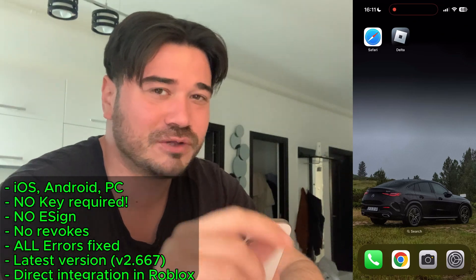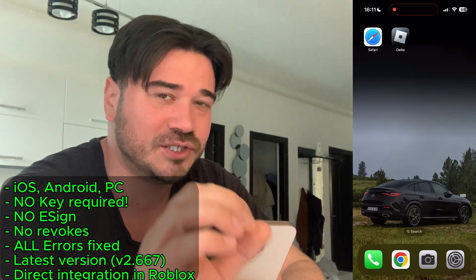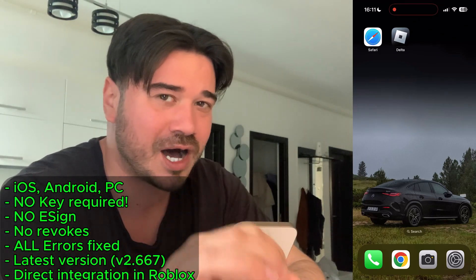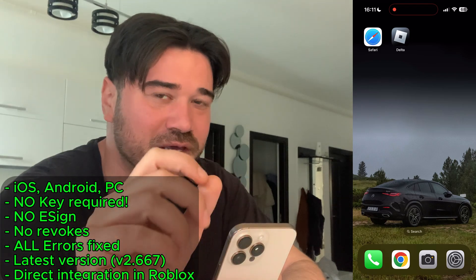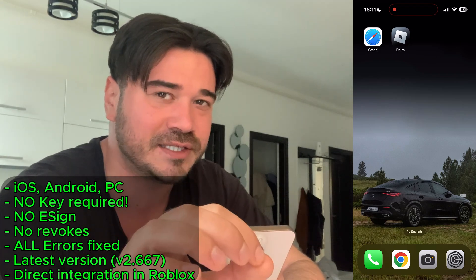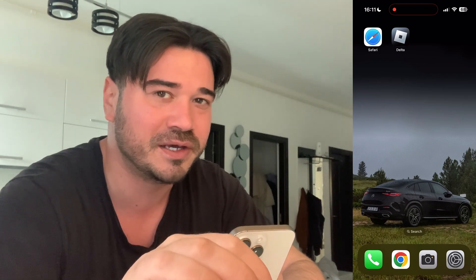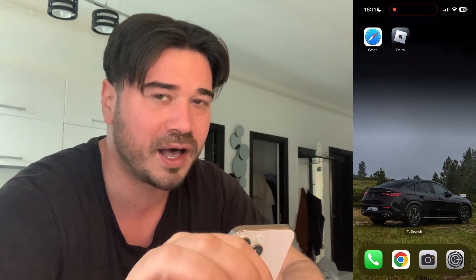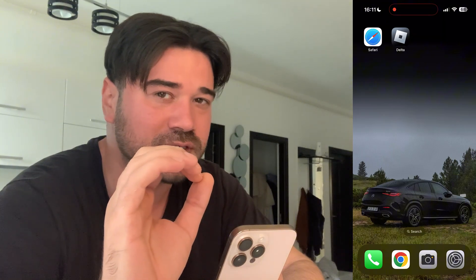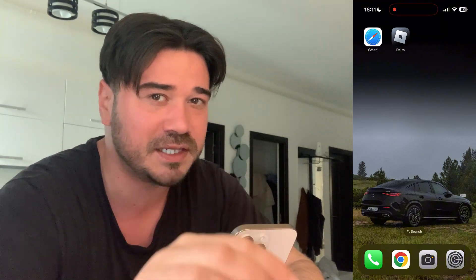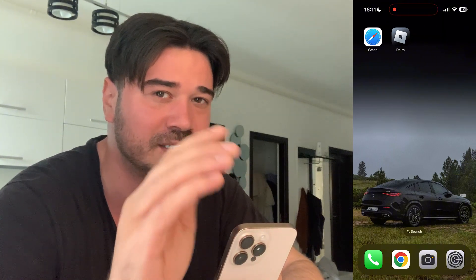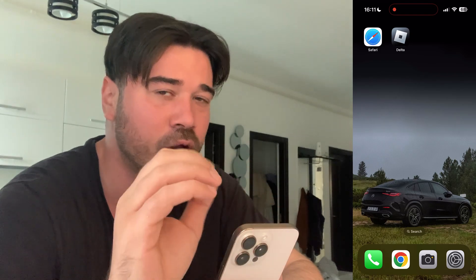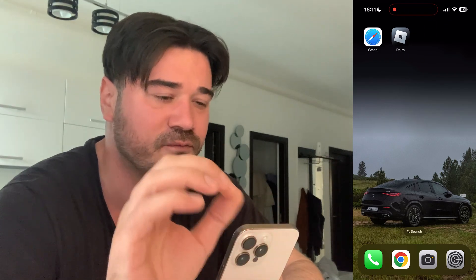What is going on guys? Delta Executor just got a new update and I'm gonna show y'all how you can get this Delta Executor new update on both mobile and PC. You don't need to use a key with this version so it's completely keyless. You also don't need to use e-sign and all the errors are fixed.